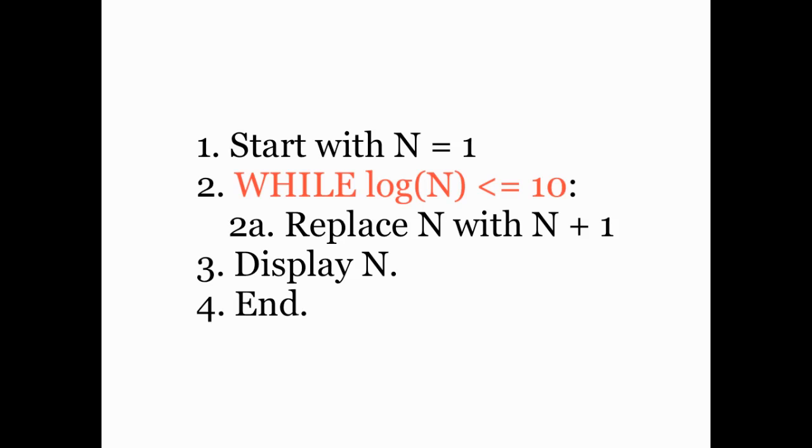So instead of using until x, we're using while the opposite of x. This is going to allow us to use the construction in MATLAB, and it's also included in many other computer languages, called a while loop.